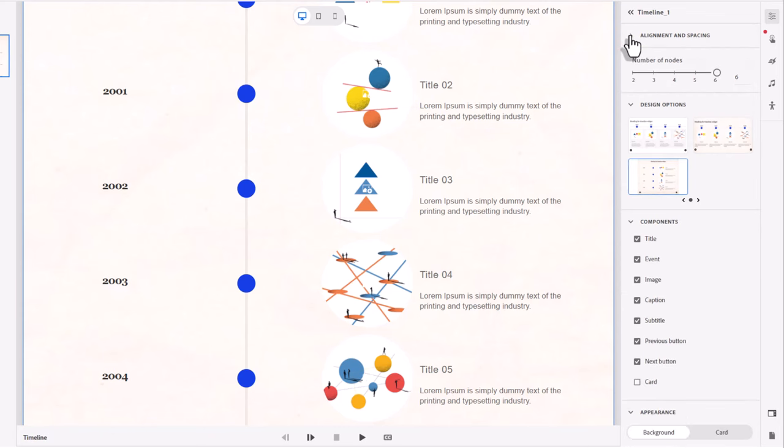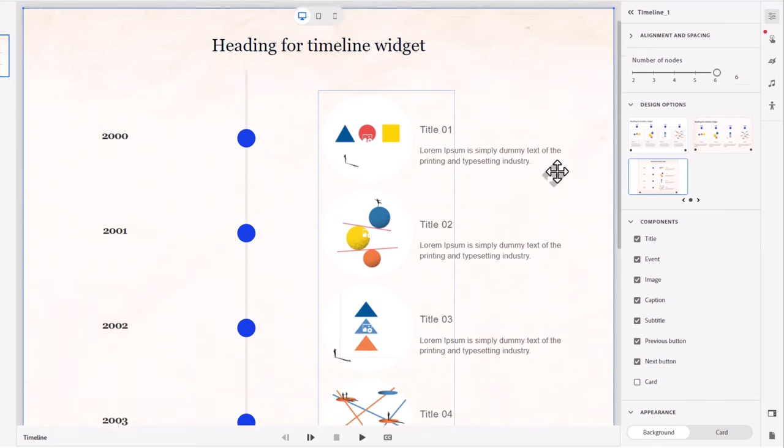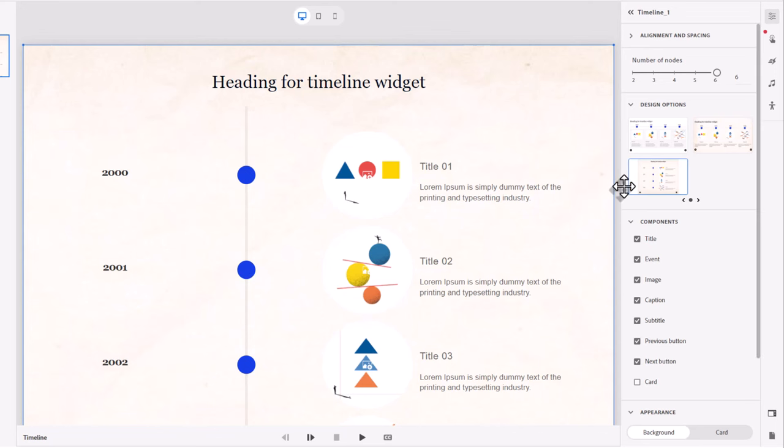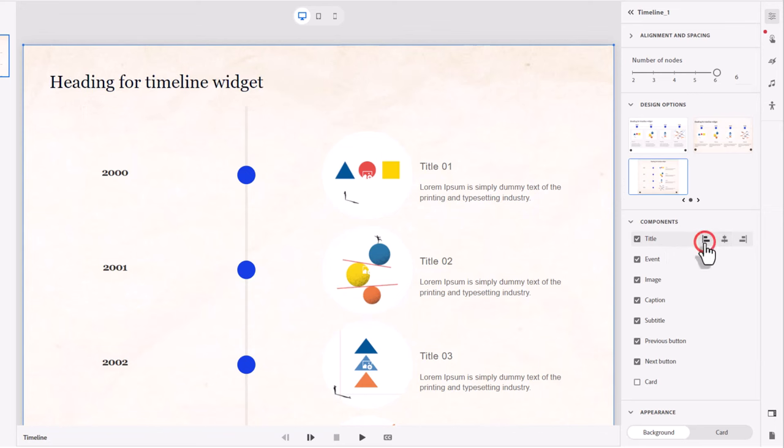Like with all blocks or widgets in the all-new Adobe Captivate, each block or widget is made up of a series of components. So you can turn on or off any of these particular components. I'm going to be using most of these, but you can see that you can select them here.